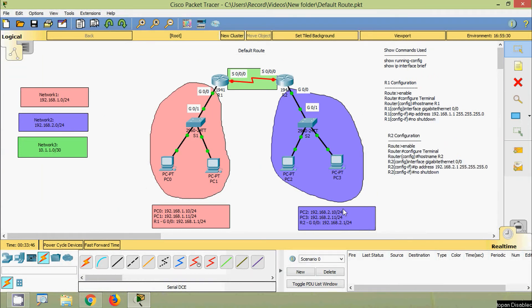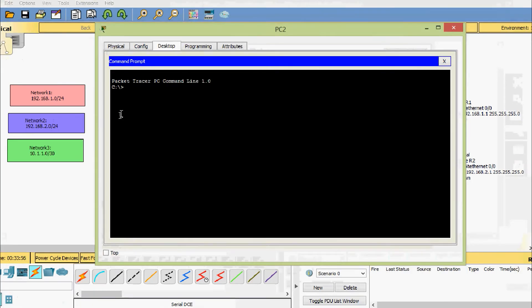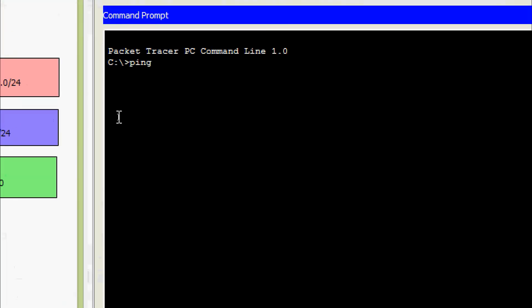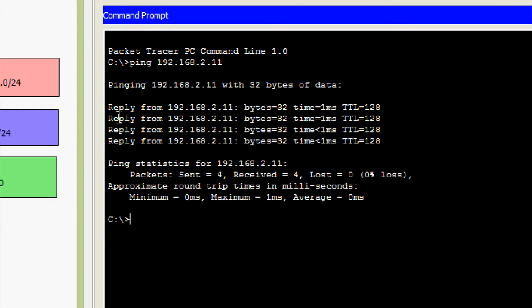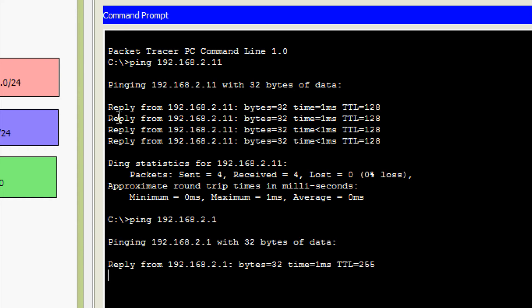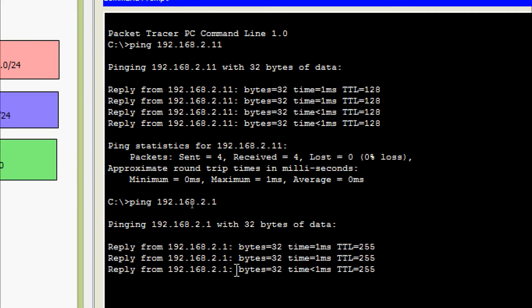Now we will verify connectivity in Network 2. We will ping from PC2 to PC3 and also ping the default gateway. Coming to PC2 command prompt, ping 192.168.2.11 — we are getting replies. Now we ping the default gateway 192.168.2.1 — and we get replies.